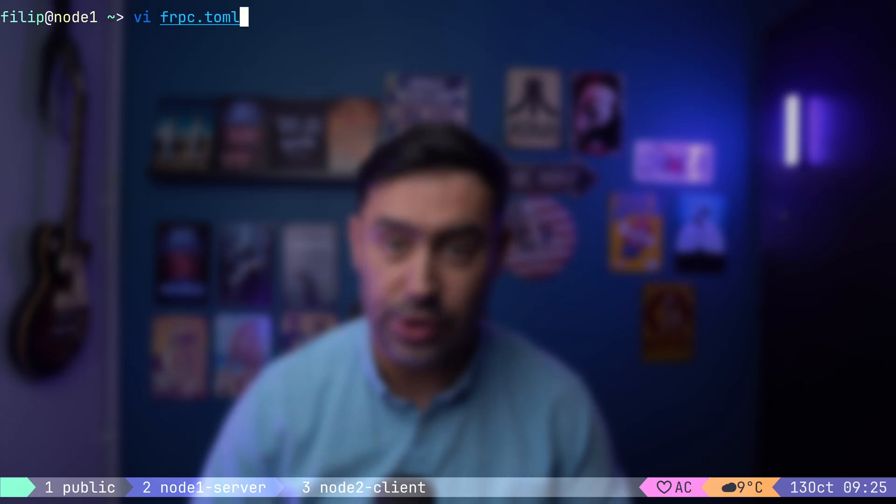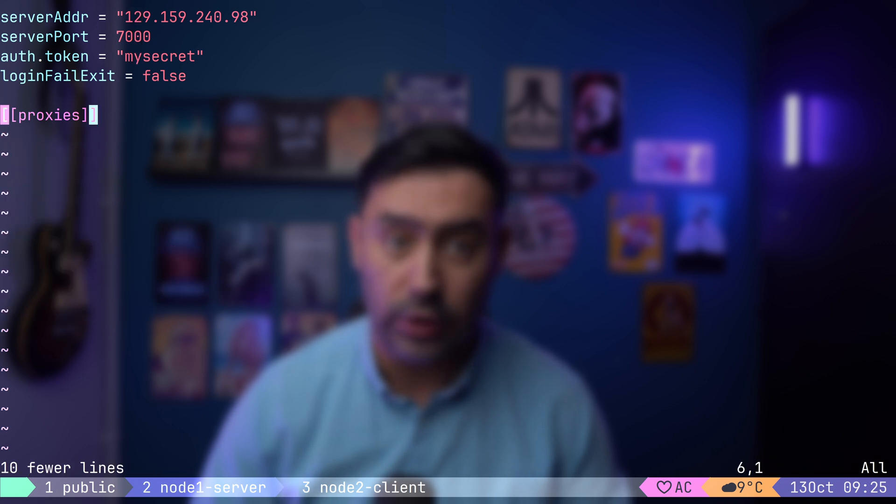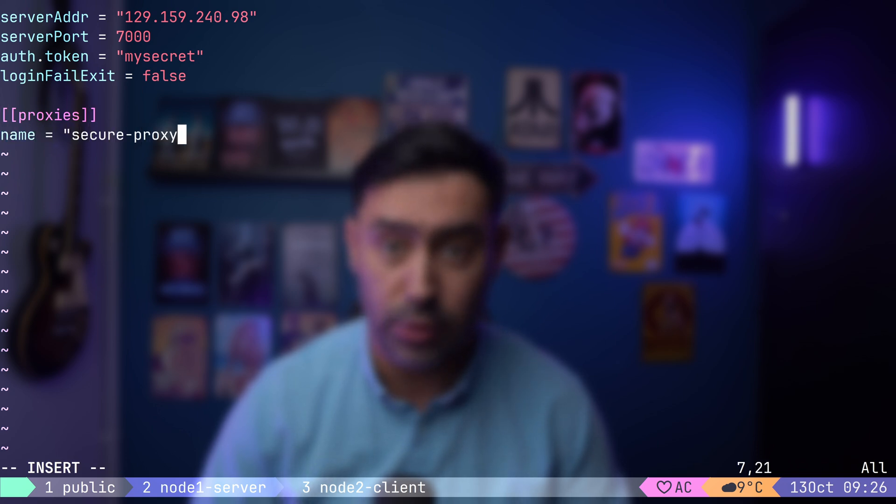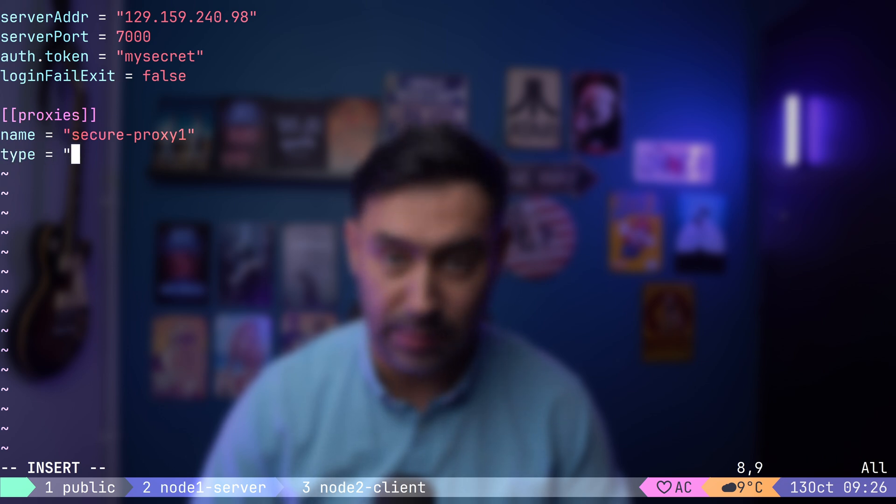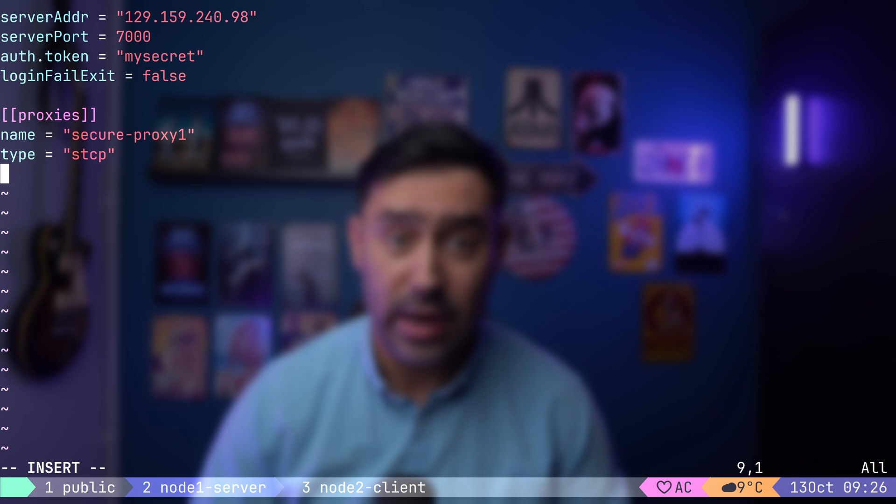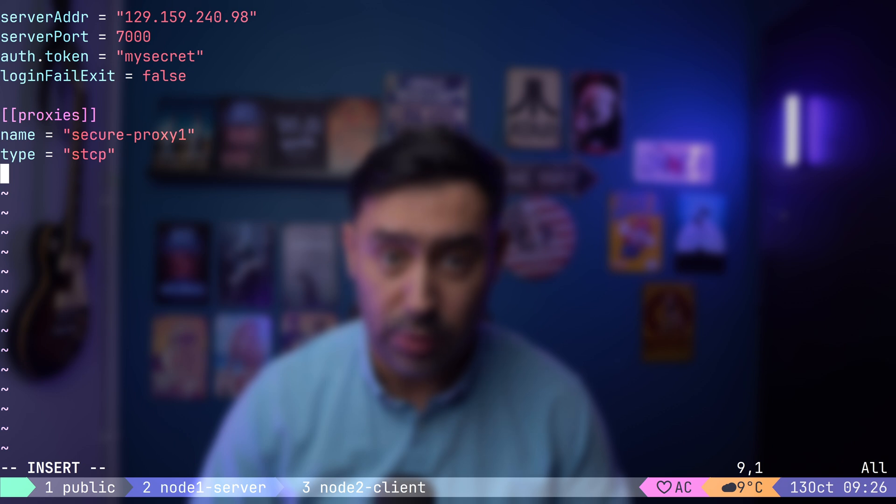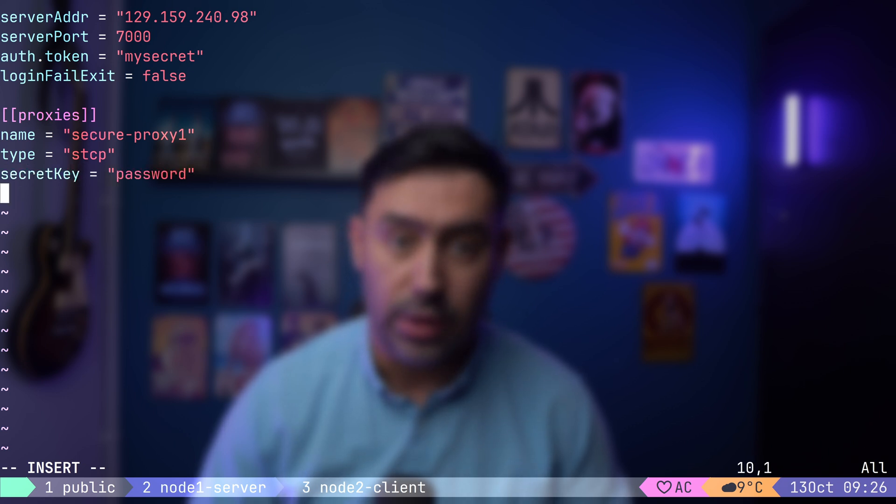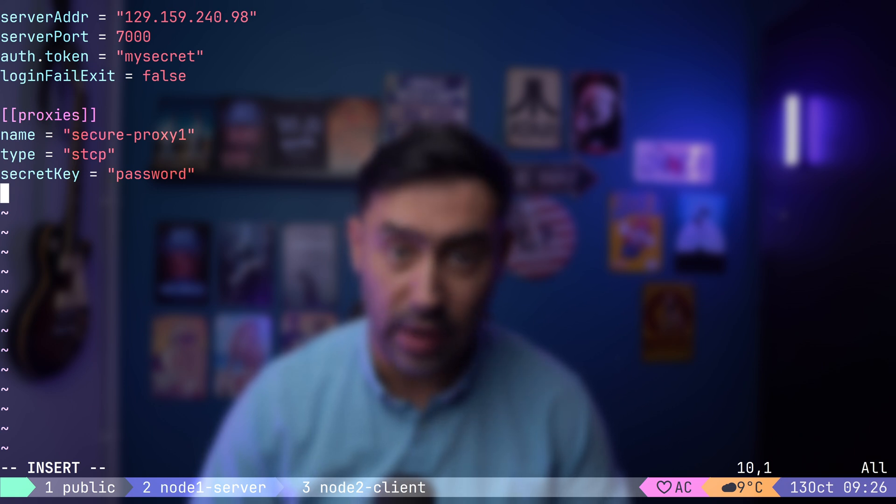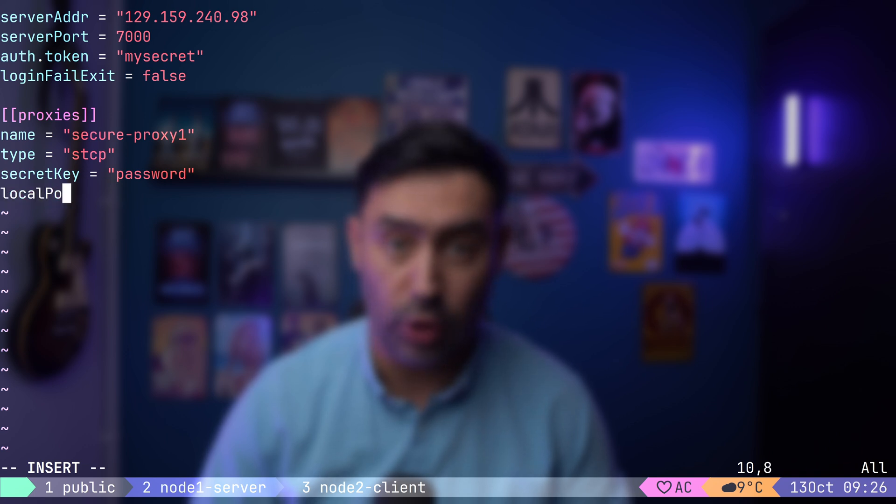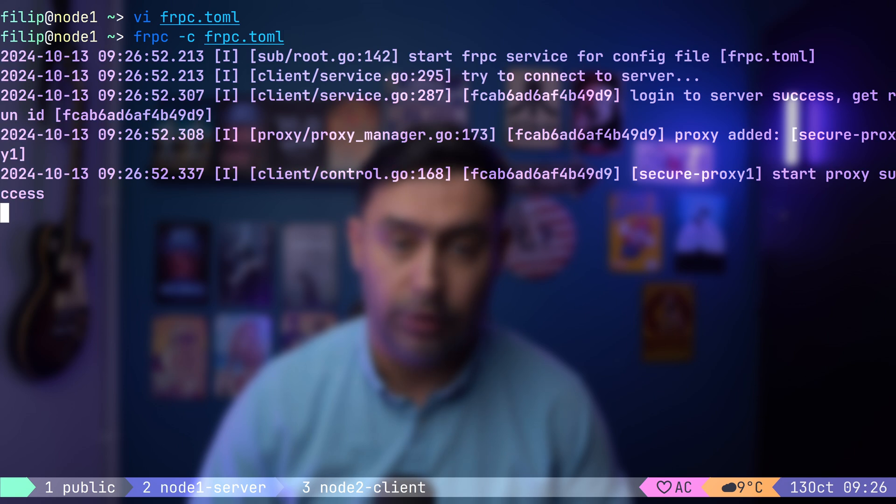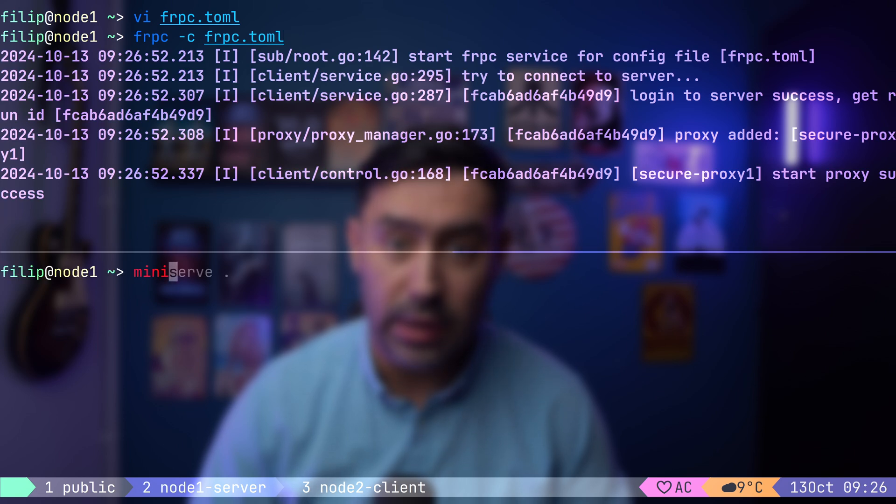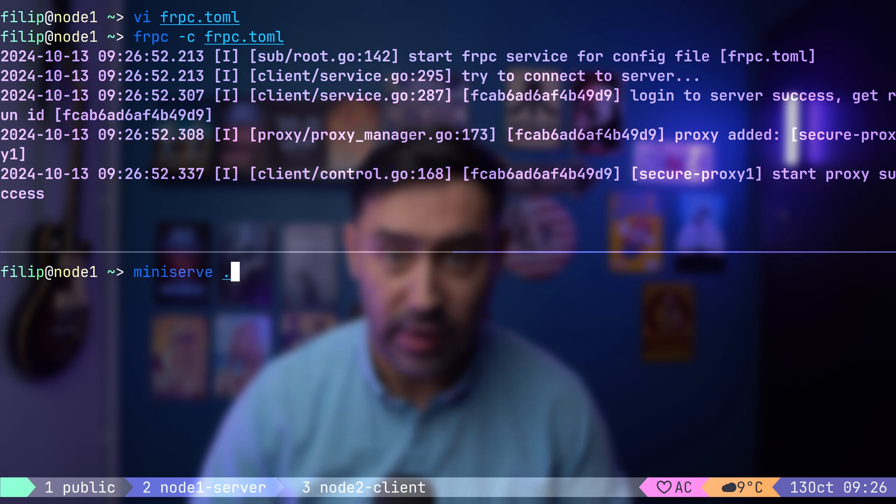Let's start by configuring node 1, which is our internal server hosting the application. First, we'll remove the previous configuration, leaving only the connection to the FRP server. Next, let's create a new proxy, which I will call Secure Proxy 1. For this setup, we'll use the STCP proxy type. S stands for Secure or Secret. Unlike regular TCP proxies, an STCP proxy requires authentication to access. Now, we'll provide the secret key, which the remote client will need to access the service. Remember, the auth token protects the connection between the FRP client and the FRP server, while the proxy secret key protects access to the service itself. Finally, we'll set the proxy port to 8080 TCP, which is the port our service will listen on. After saving the configuration, we can start the FRP client. For this example, I will run a mini HTTP server as our service.